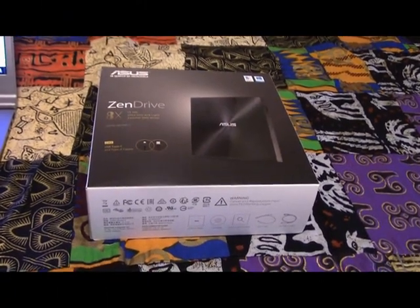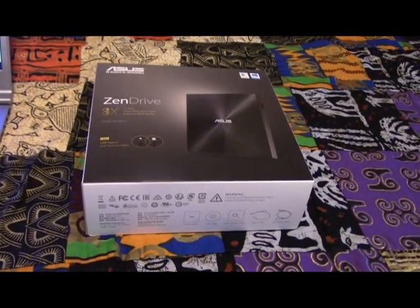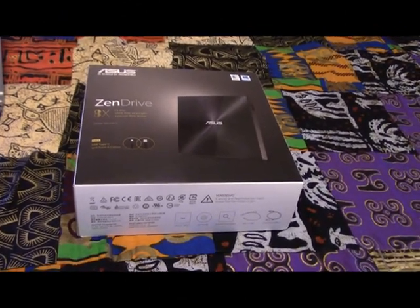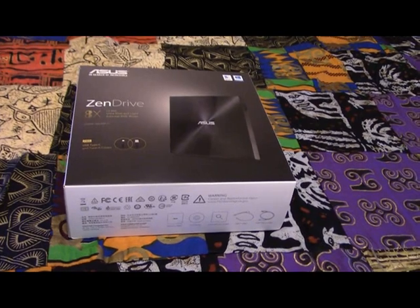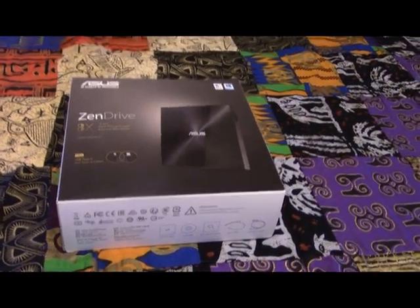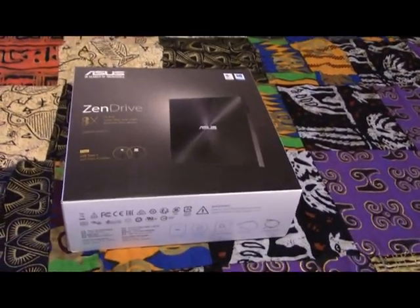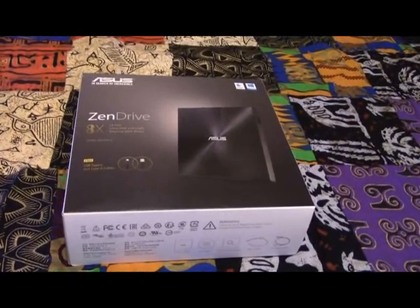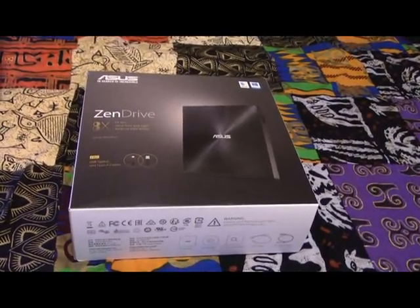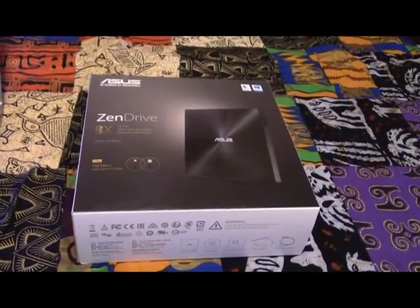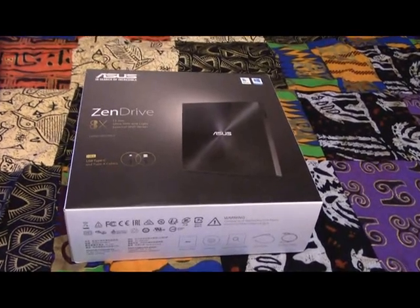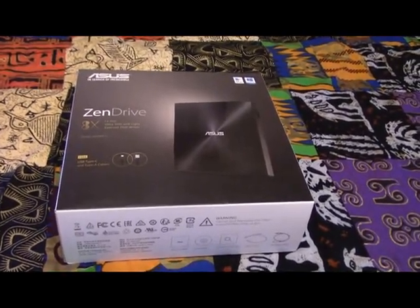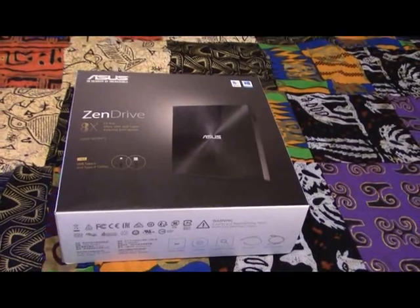Okay this morning we're going to be reviewing the ASUS ZenDrive I received from Amazon a couple of weeks ago and finally getting around to reviewing it. Hopefully you'll enjoy the video. Like if you like, and if you dislike you can indicate that as well. So let's get right into it.